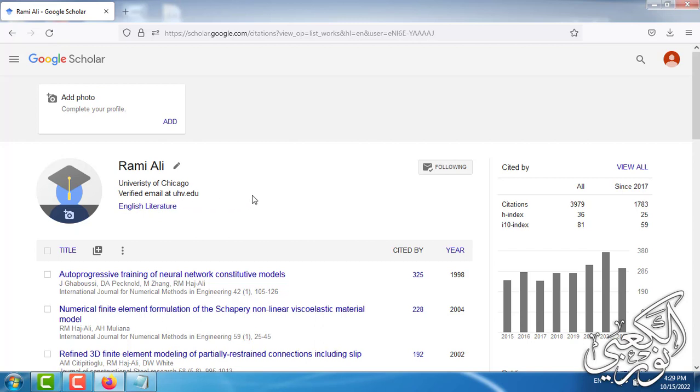Now you have a complete verified free Google Scholar account. After this point we have finished everything. I hope you get benefit from this explanation. I hope to meet you soon in the coming days.